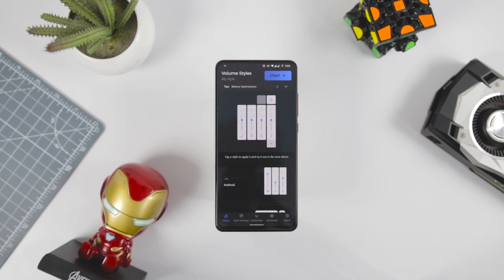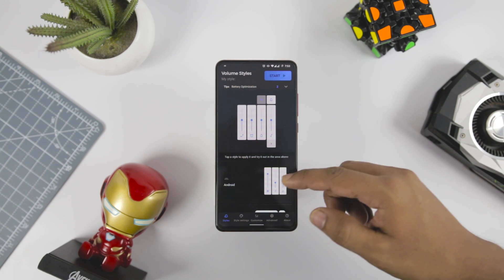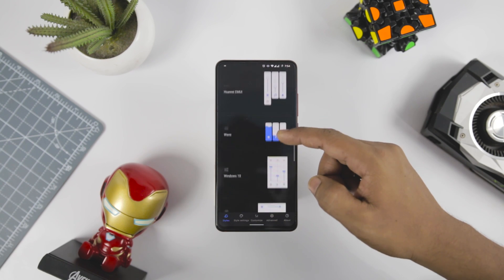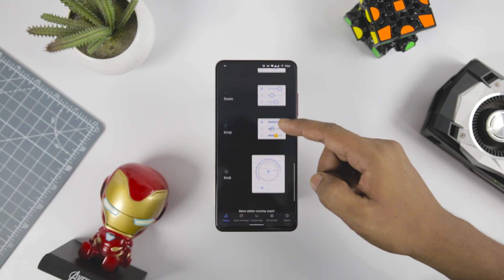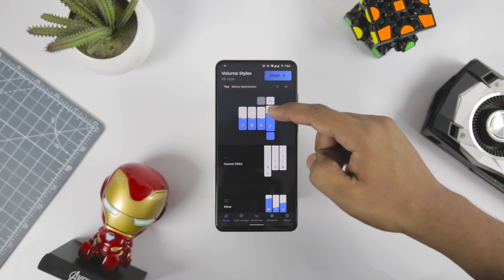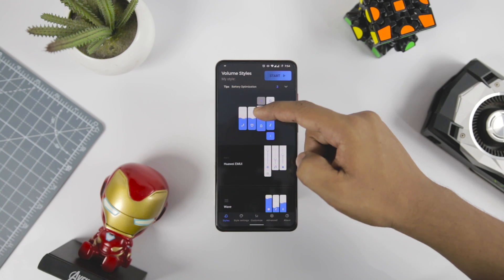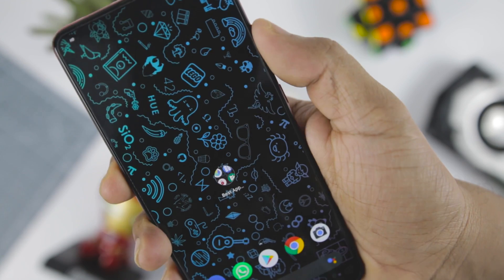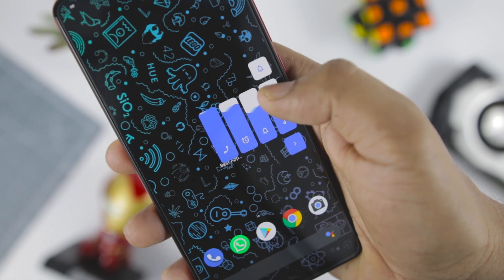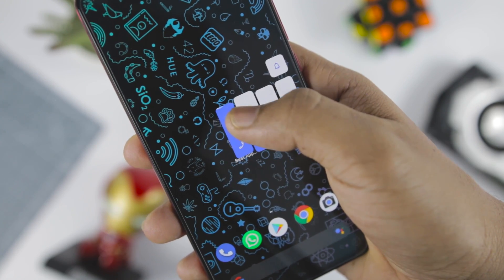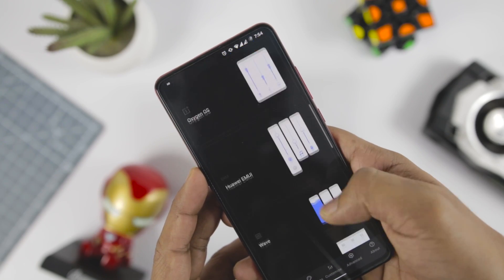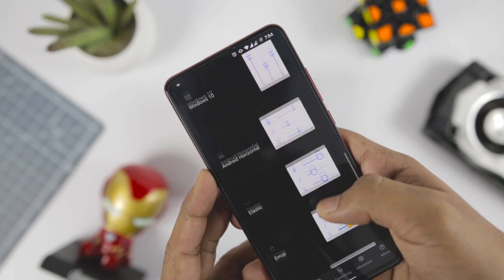I have a bonus app for you that will help you level up your Android customization game, and it's called Volume Styles. Over the years, the volume panel of Android has been through a lot of changes with software updates from Google. However, users don't really have the option to customize the panel as per their needs — but now they can with the Volume Styles app. It lets the user get their preferred volume panel from different OSes, or make a whole new design by customizing the panel themselves. With this app, users can get the volume panel of OSes like MIUI, OxygenOS, EMUI, iOS, OneUI, or stock Android.